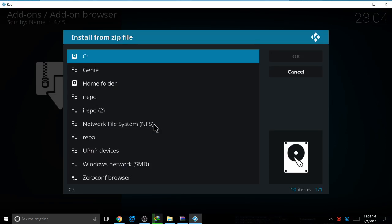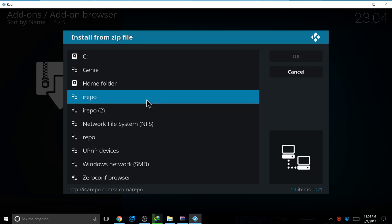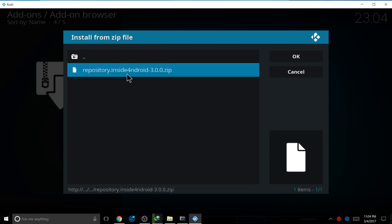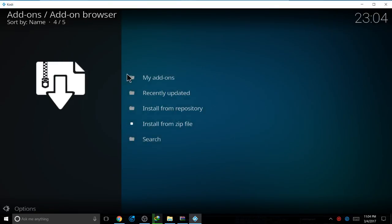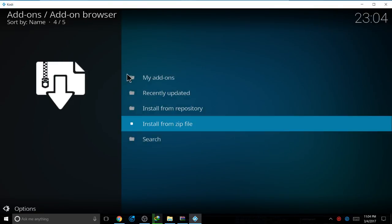You go where it says I repo, press it, and you add the one that says repository dot InsideAndroid 3.0. Press on it and just wait until the add-on gets installed.